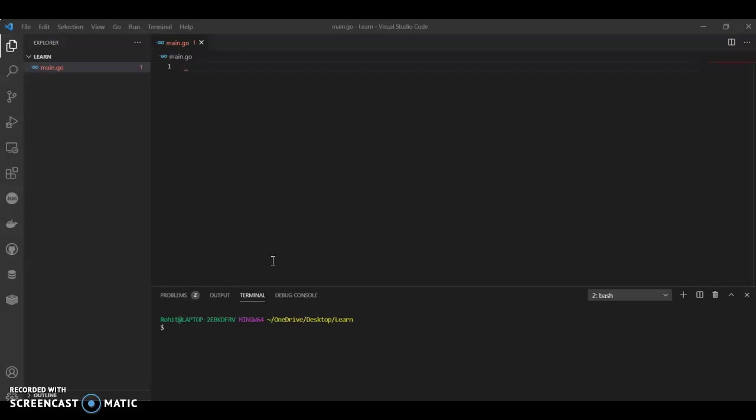Selection sort algorithm in Golang. Selection sort algorithm begins by finding the smallest element in an array and interchanging it with the data. Let's see how we can do that in Golang.